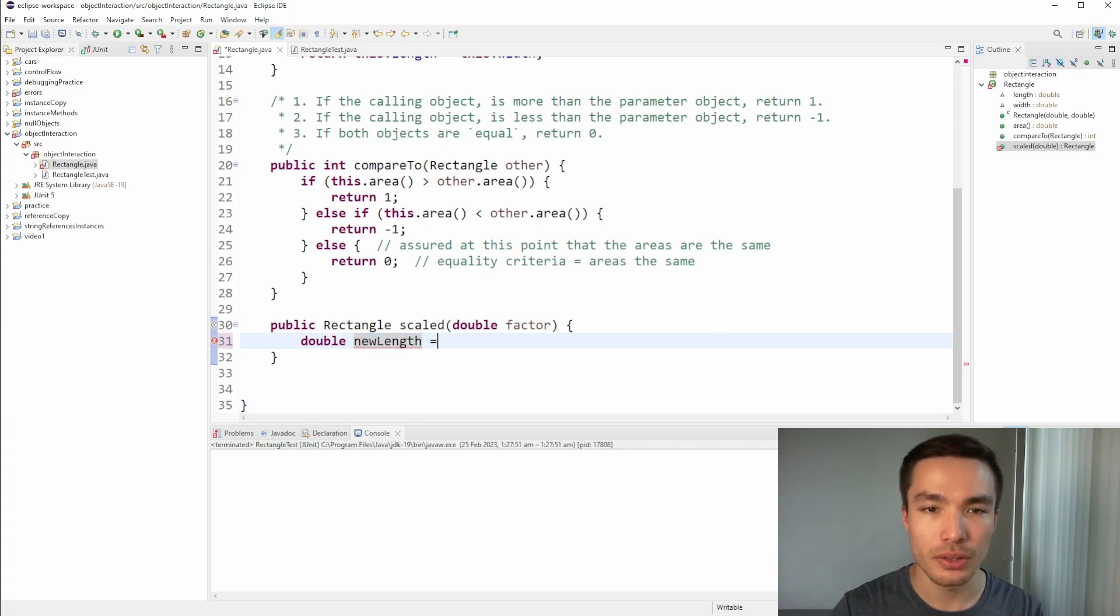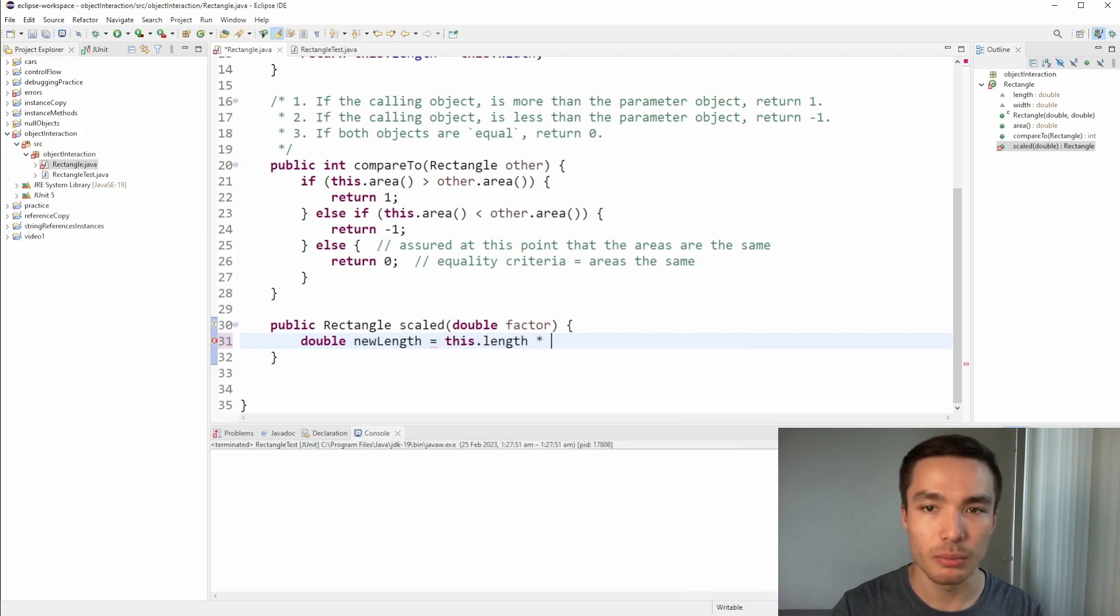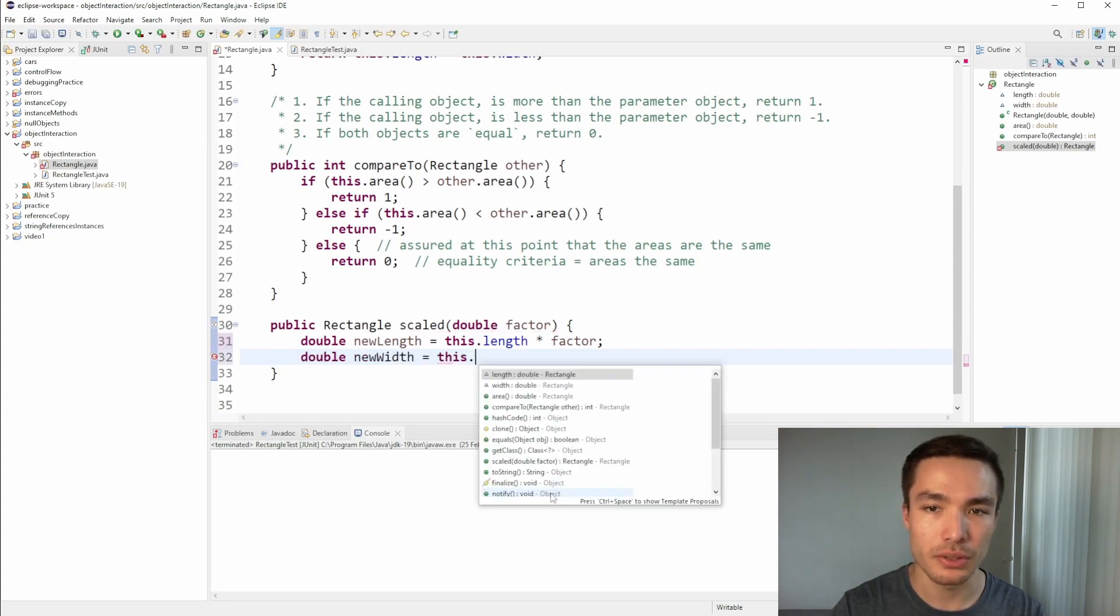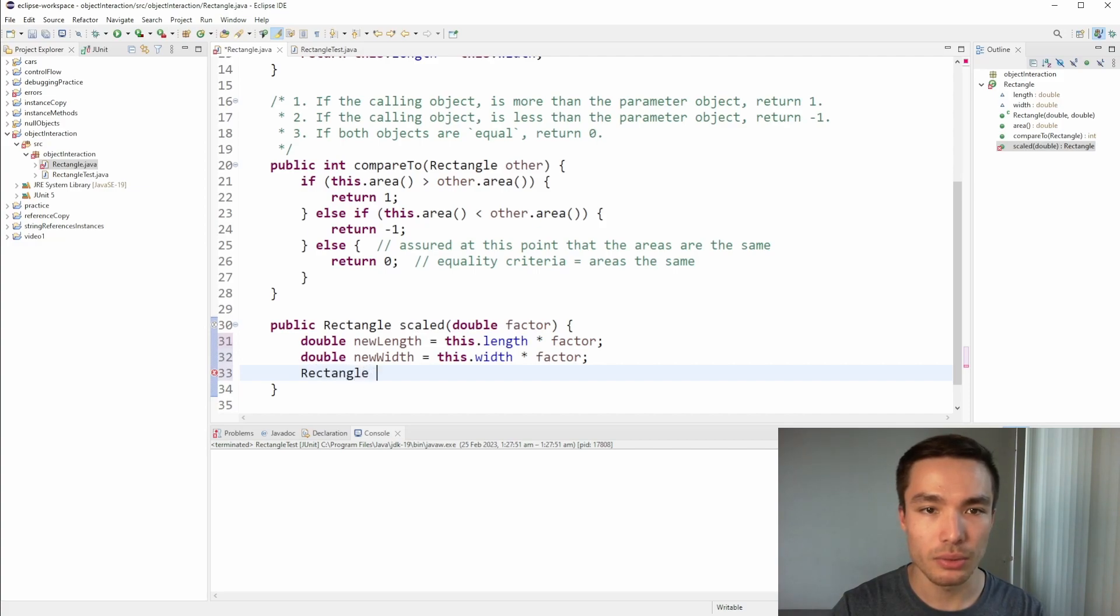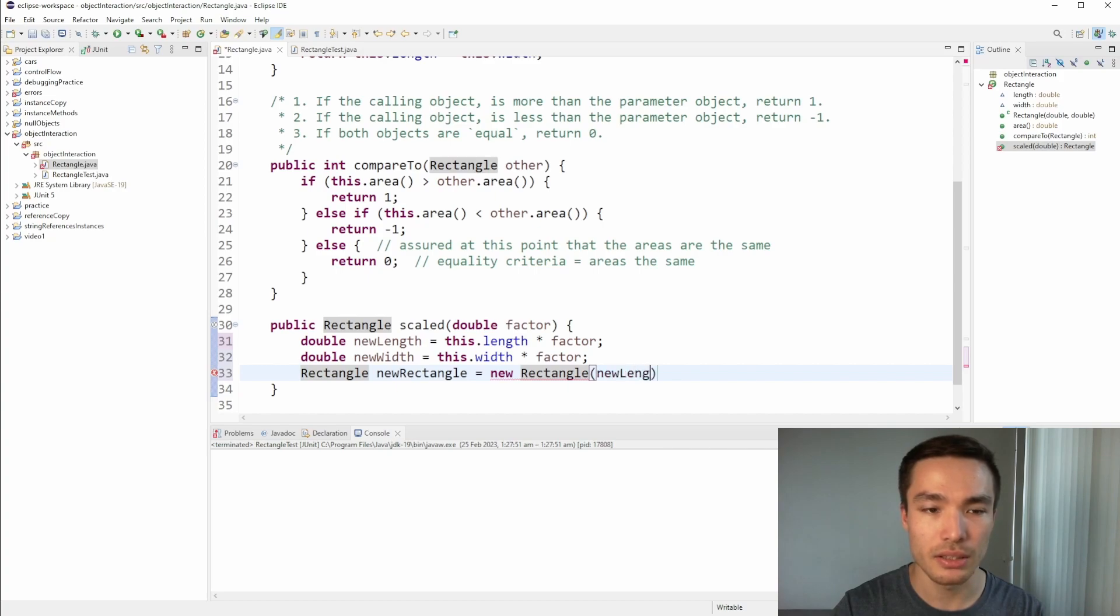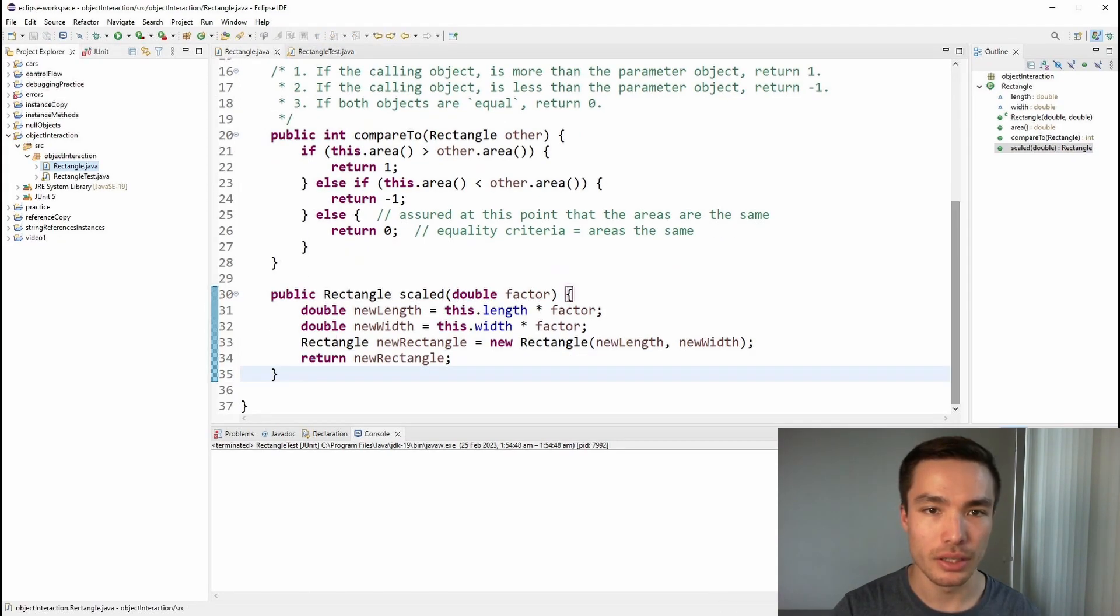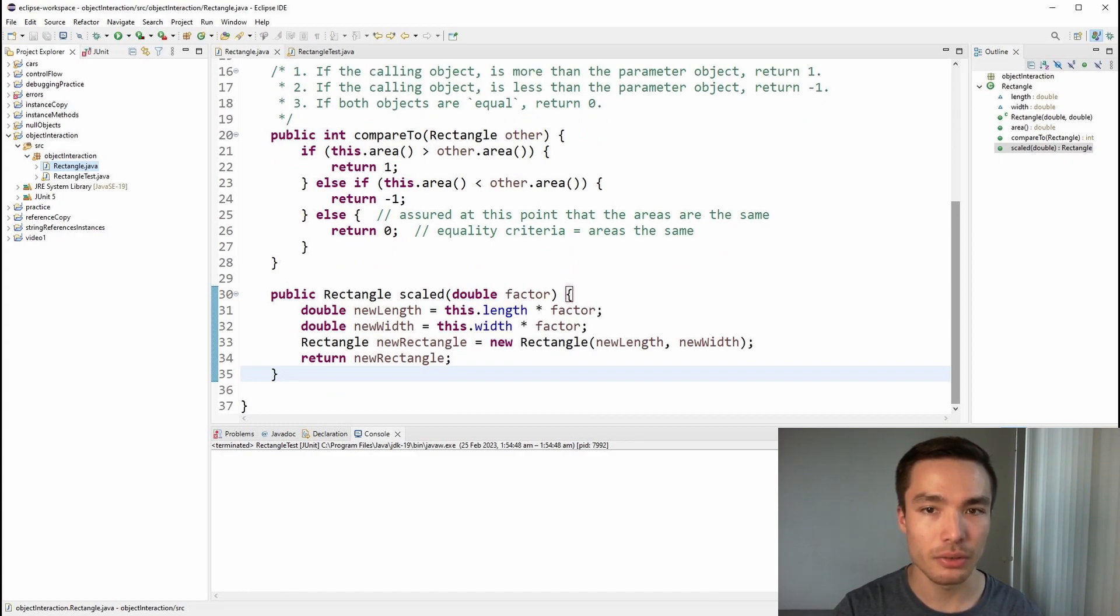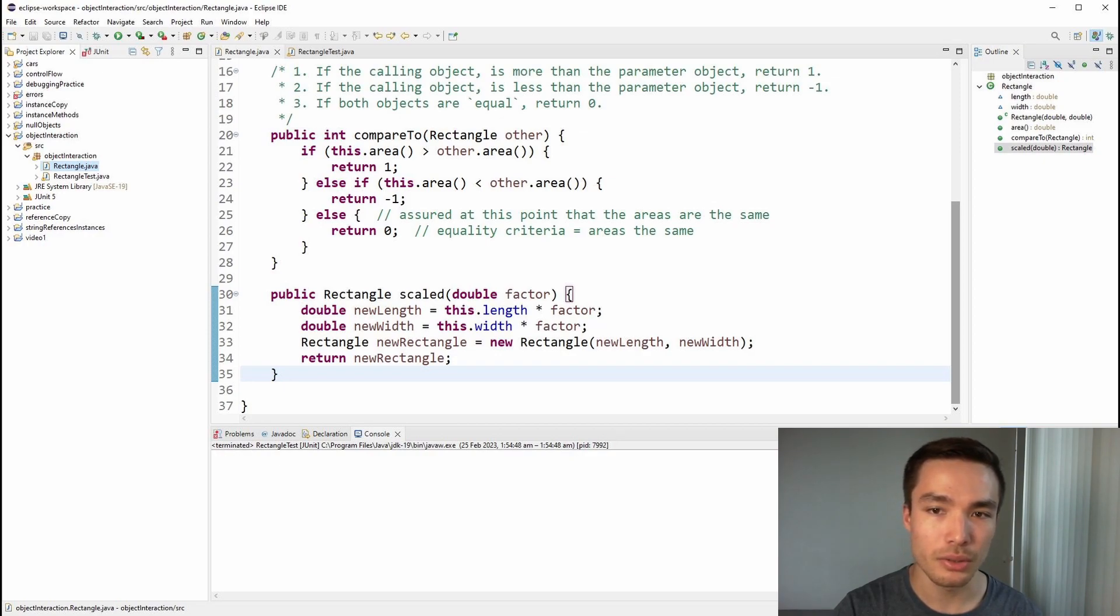Now, the algorithm we need to get a new scaled rectangle is to first create two variables to store a new length and new width that the returned rectangle will have. We'll initialize new length with the value we get by multiplying this dot length by the factor. We do the same for new width, but with this dot width. Then we create a new reference and call the rectangle constructor by typing new rectangle with a capital R and passing in the new length and new width variables we created. Finally, we return the new rectangle, which is the scaled version of the calling object. In summary, this method takes in a double as a parameter and calculates the new length and width of the rectangle by multiplying the current length and width by the factor. Then it returns a new rectangle object with the new length and width, ensuring we don't modify the actual calling object.